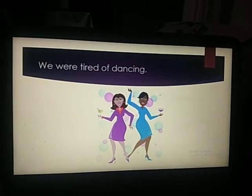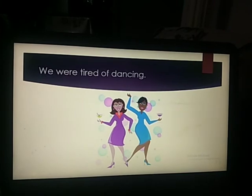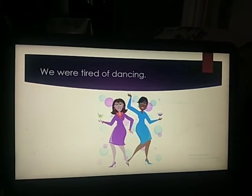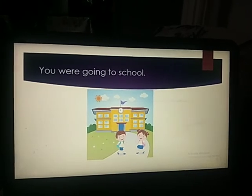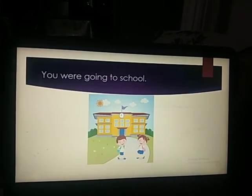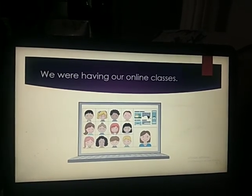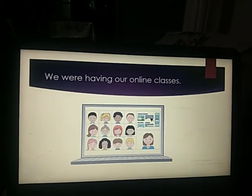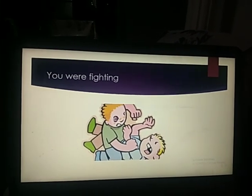We were tired of dancing. Hum kya ho gaye thai? Thug gaye thai dance karkar ke. We ke saath were. You were going to school — school building dikha hi hai, thug school cha raha hai thi. So you were going to school. We were having our online classes — yesterday we were having our online classes. We ke saad kya lagaya haamne? Were. You were fighting. You both were fighting.